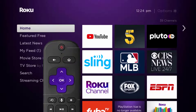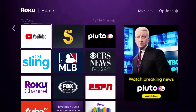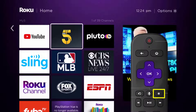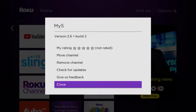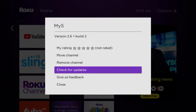Head over to the My Channel 5 app right over here. Once the app is highlighted, press the star button on your Roku remote to open the options menu. It's loading the channel information and then it will pop up with a menu that gives you some options. We're going to go up and click where it says check for updates.